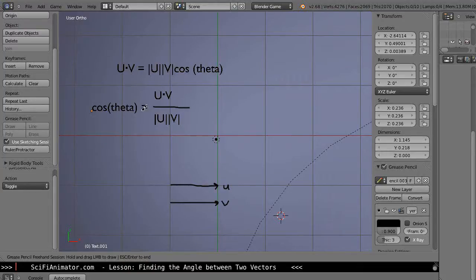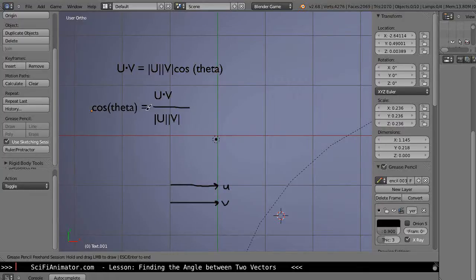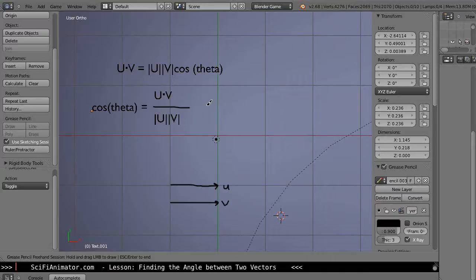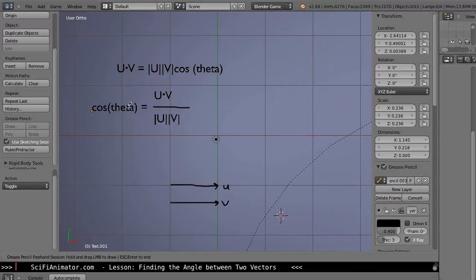But that doesn't really give us the angle. That gives us usually what we're taking is the cosine of an angle to give us a value, a coordinate. But in this case we already have this number for cosine theta. In order to take the number 1 and get it back to an angle, we have to use the arc cosine.